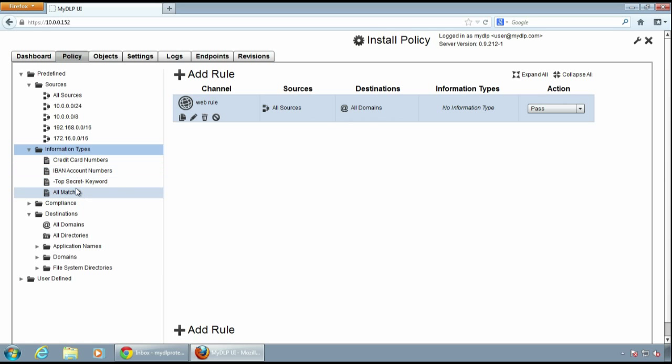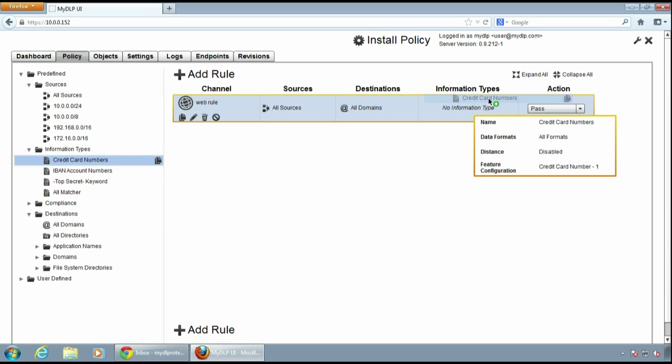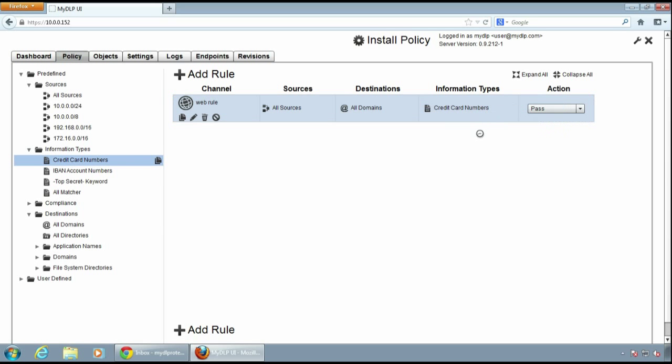Then I'll select the predefined credit card numbers information type and drop it to the information type column. Then I'll select the quarantine action.